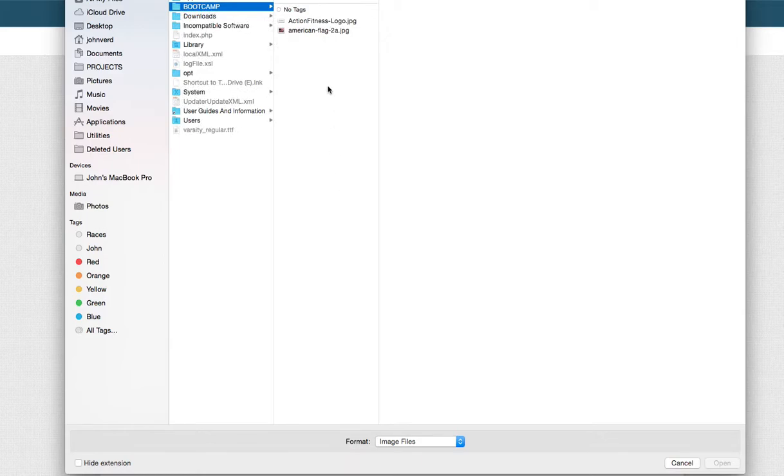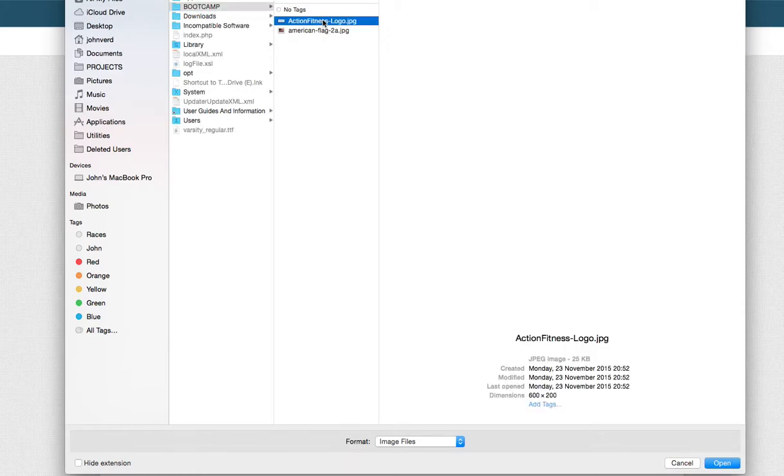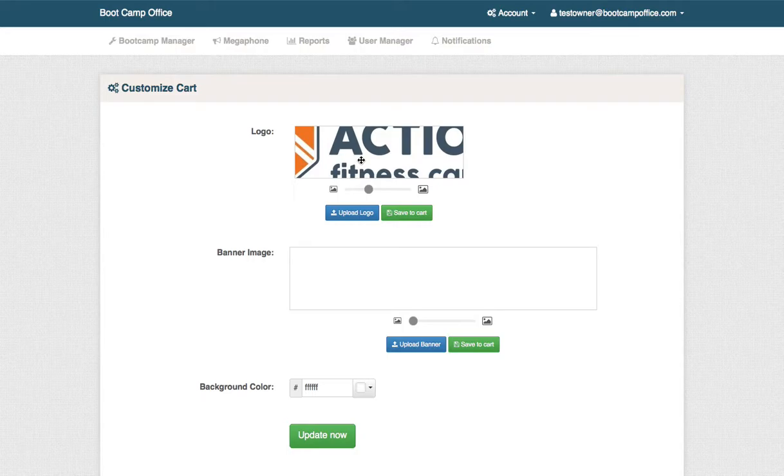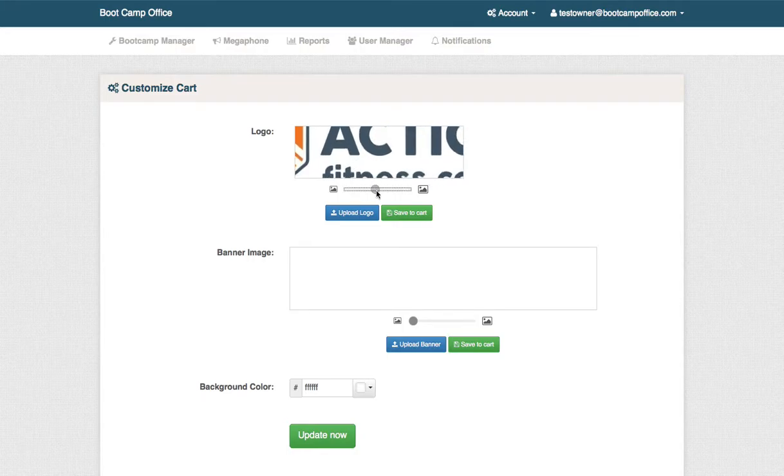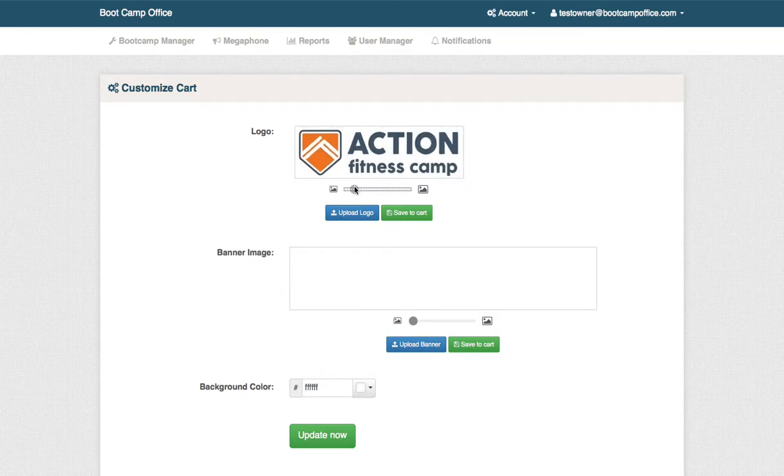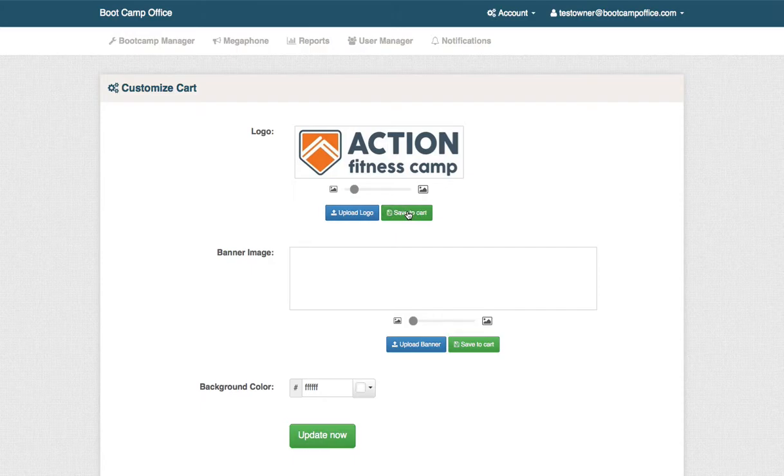Real easy, just click upload logo. Let's select a logo from our hard drive. We can resize this using the slider tool right here to fit exactly the way we want and click save to cart. You can also move that around as needed.